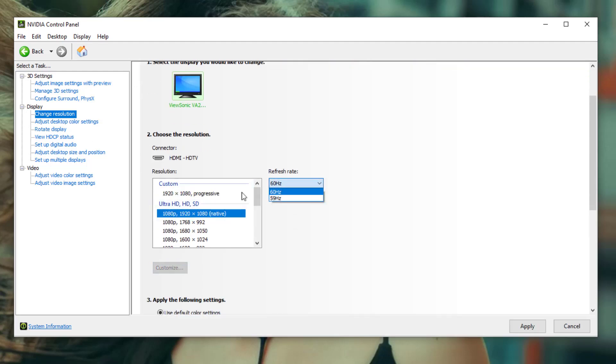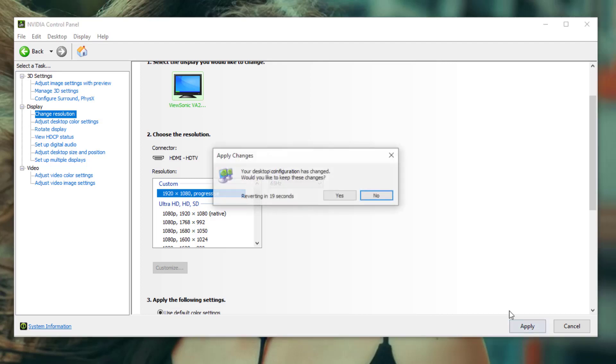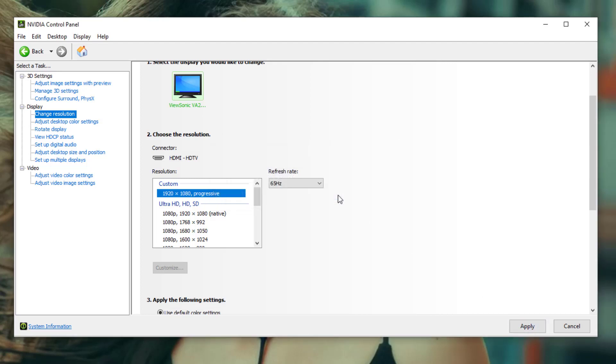After that, you can also forcefully increase the refresh rate because by default you're only getting 60 Hertz. If you go into customize, then you can increase it way higher. Just find the exact maximum refresh rate for your monitor and then hit apply.